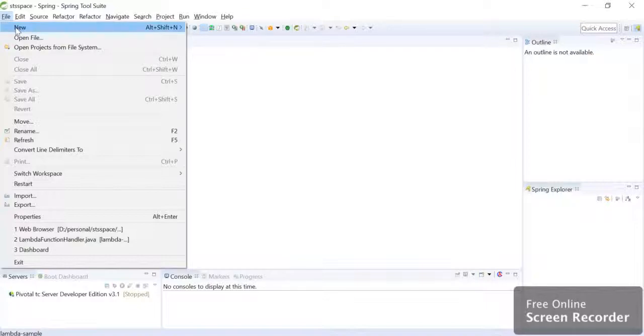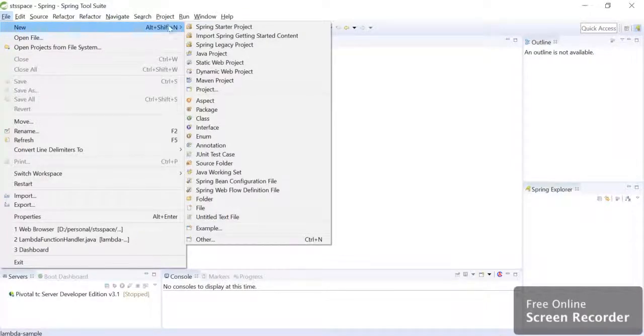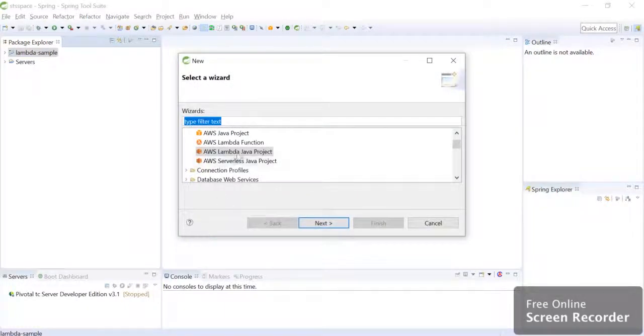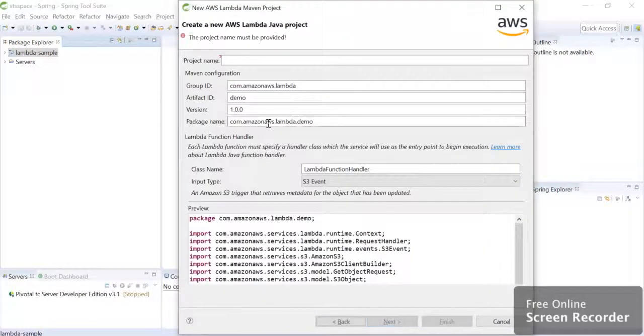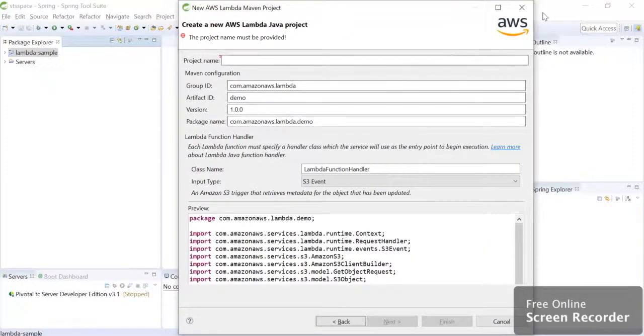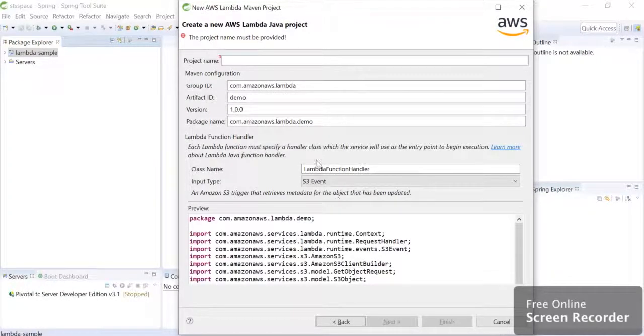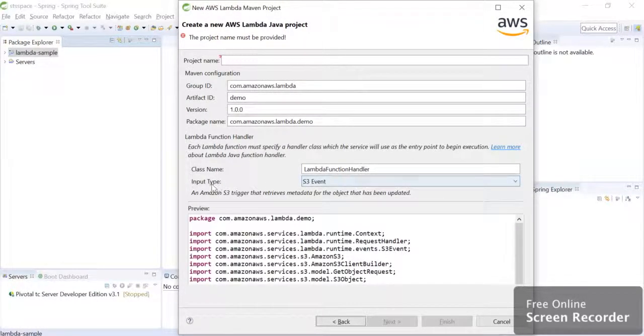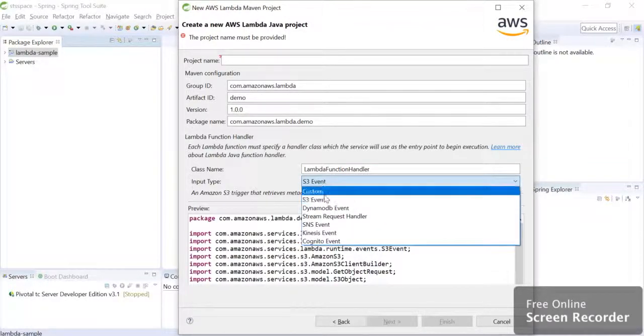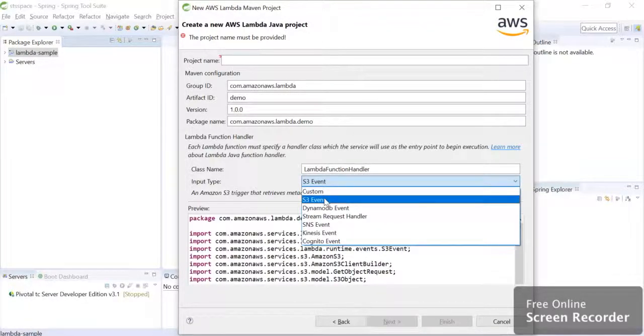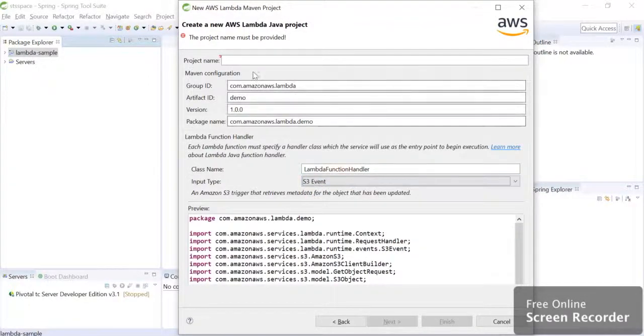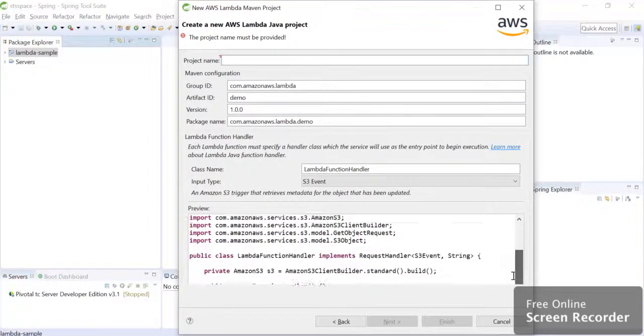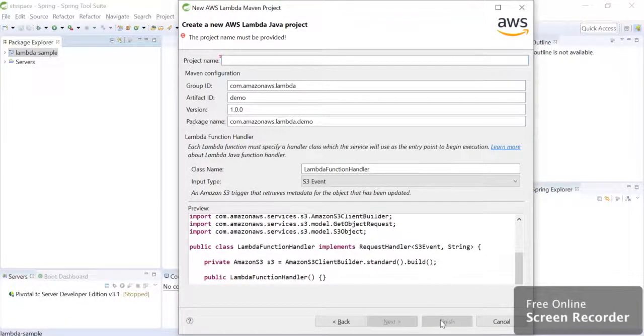So we will just go to new, we will go to others, we will select AWS here. And if we write AWS, we will get AWS different kinds of projects. So we will select AWS Lambda Java project, we will hit next. Here the most important thing is to choose the input type. So since we are going to use S3, we will choose S3 event. We will keep everything as default, give a project name that is for your convenience and then you can just hit finish.